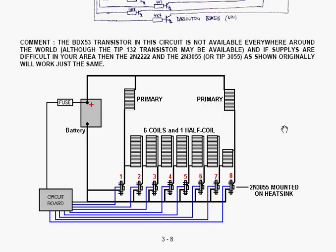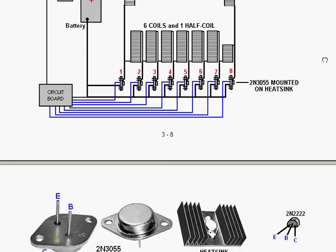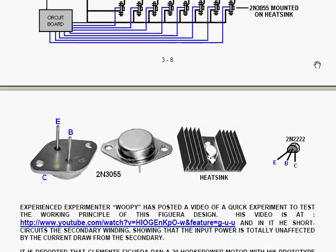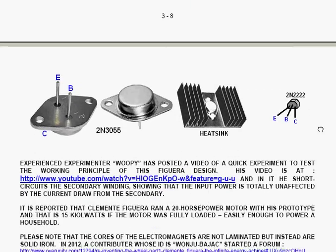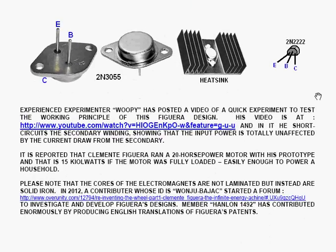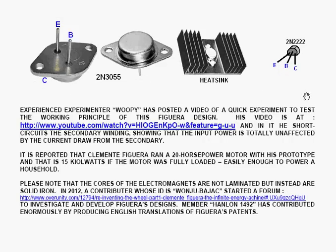Now, the 2N2222 and the 2N3055 are available almost everywhere in the world. So, that's why they're shown even though they're elderly transistors. The actual transistor connections are shown here, so you can see the way that they connect in the circuit.